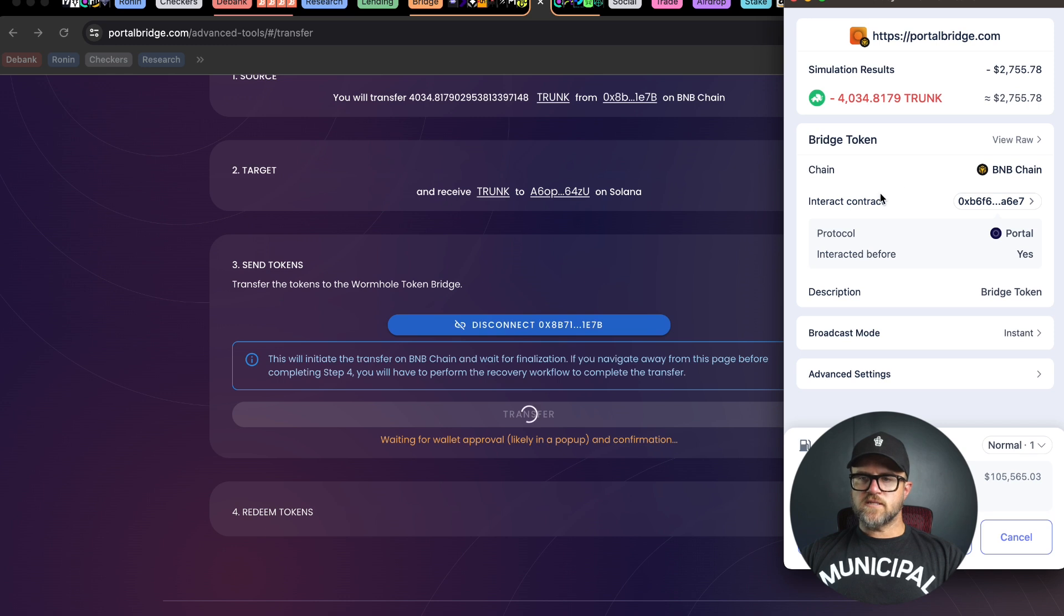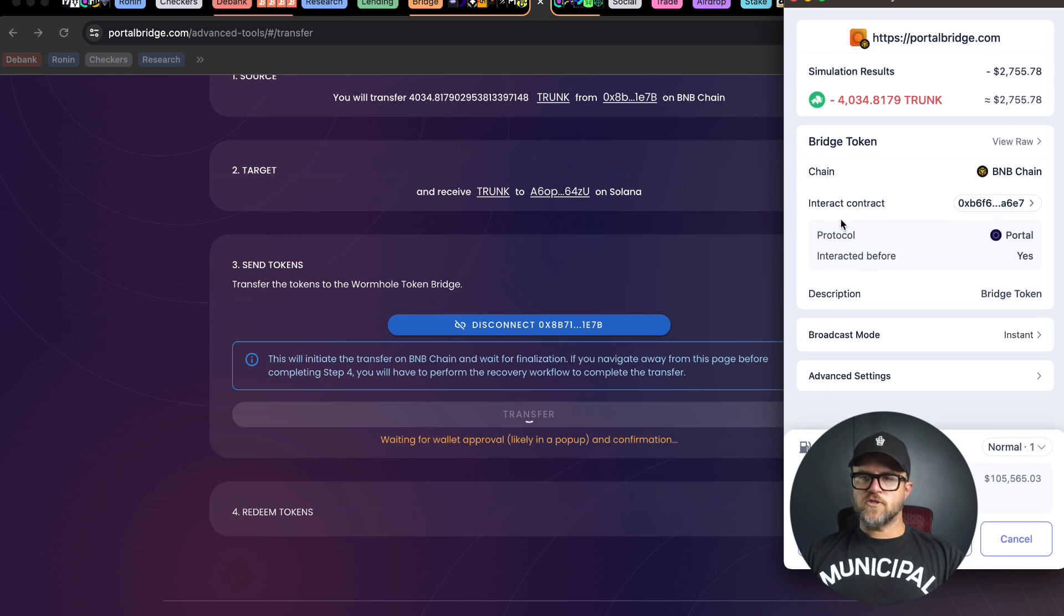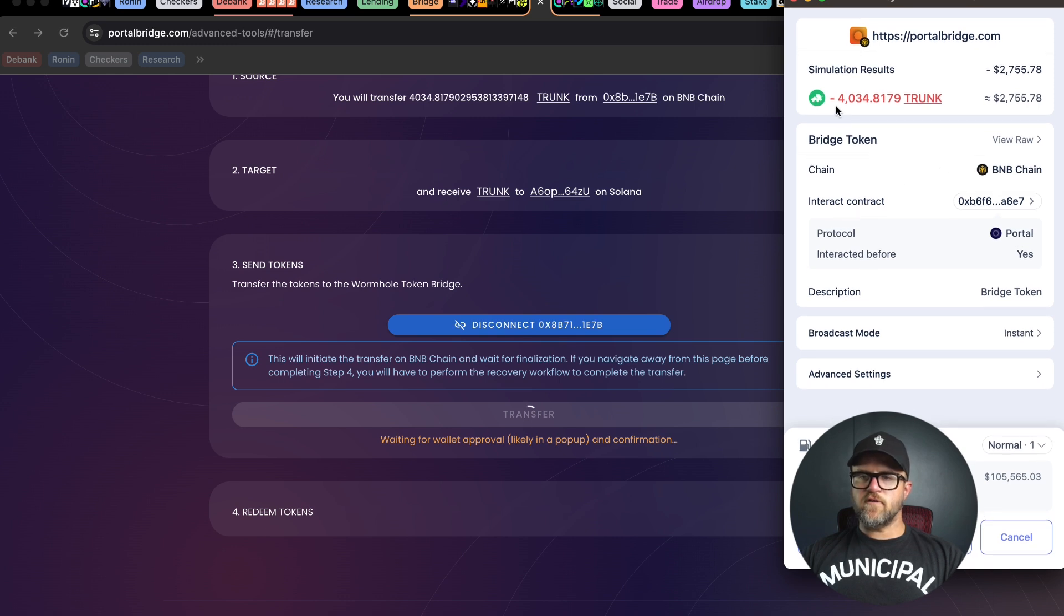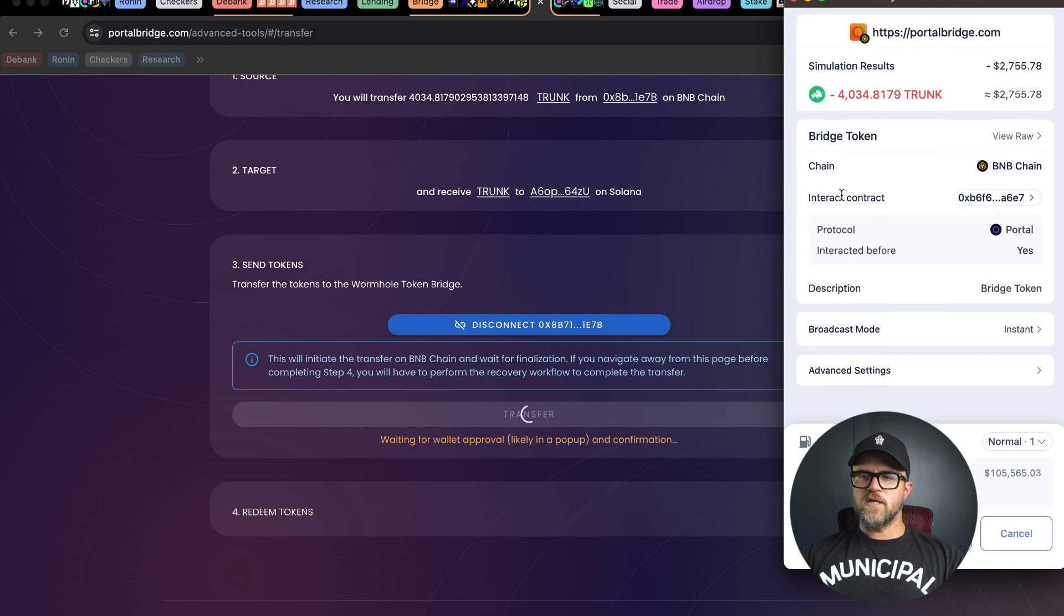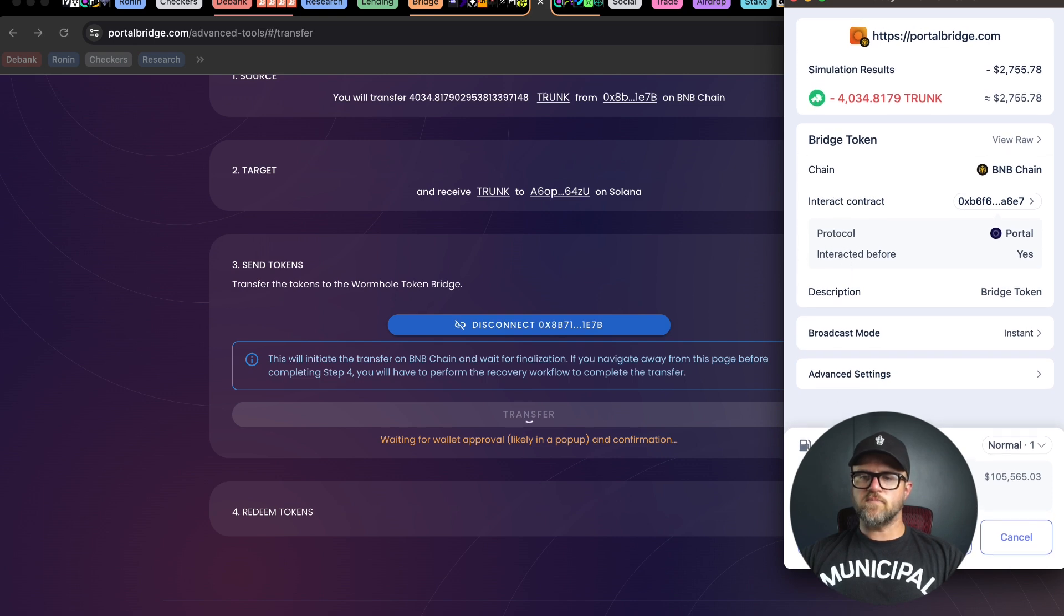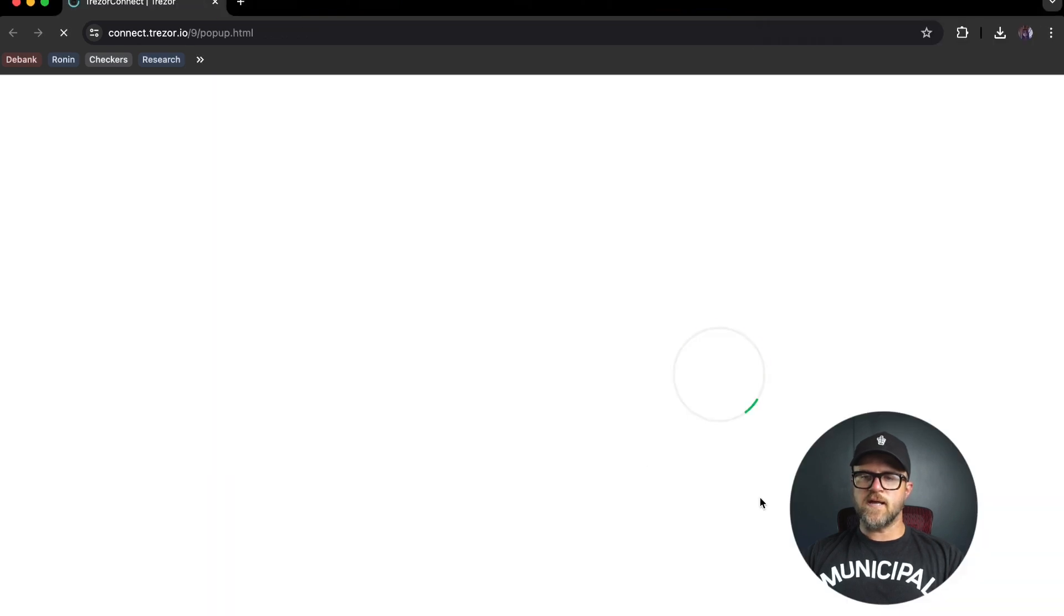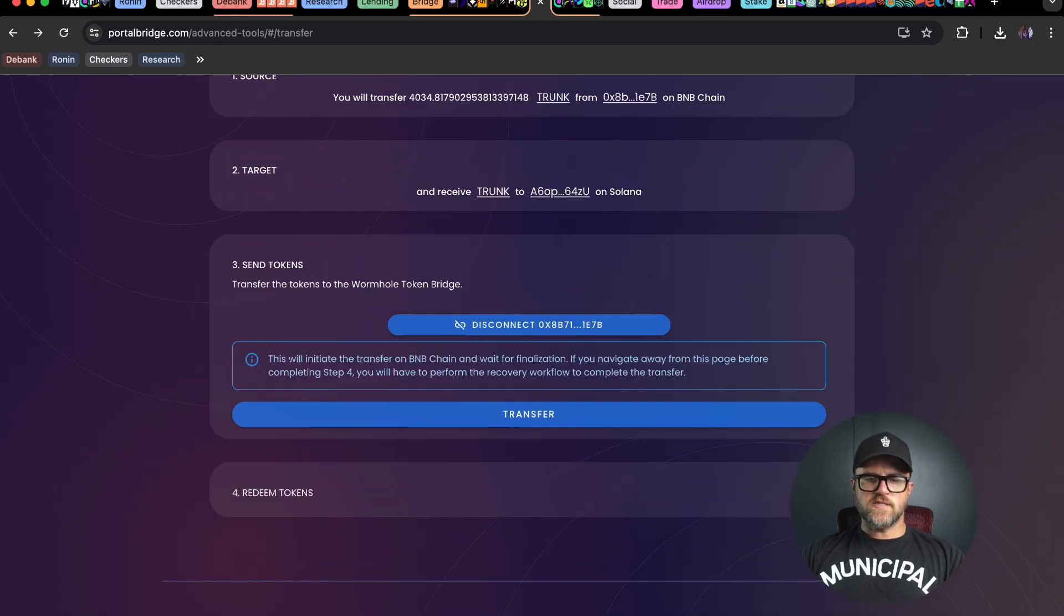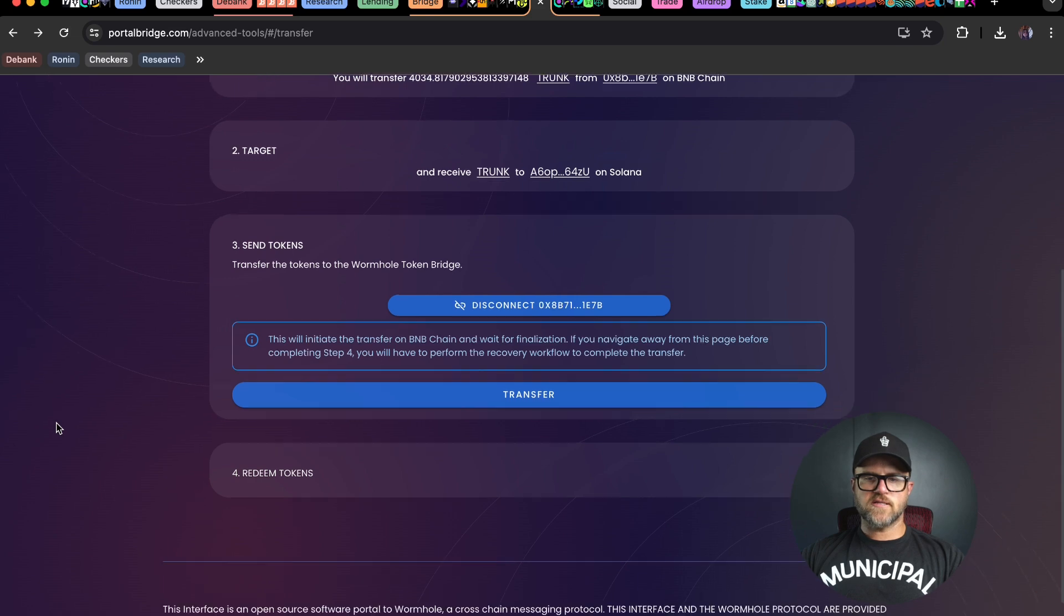I'm going to confirm this. Just going to check this to make sure I'm doing this right. 4034 tokens from the simulation here, and then we're going to hit begin sign. It says transaction indexing is in progress.